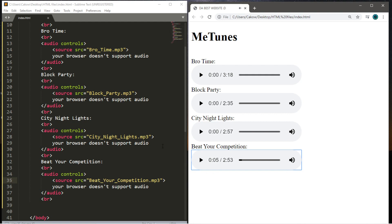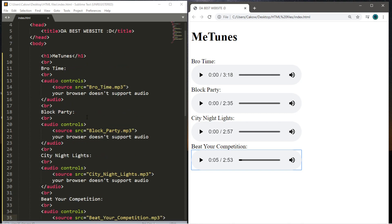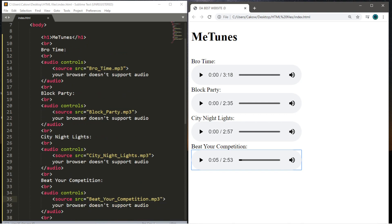But yeah, that is the generic brand of iTunes that we just made called MeTunes. It could use some work, but we're on our way. But yeah, that is everything you need to know to get started working with audio files in HTML.